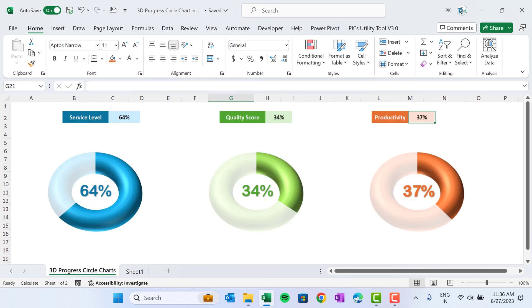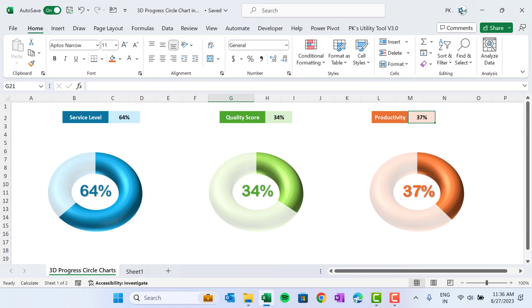Friends, that is how you can quickly create the 3D progress circle chart in Microsoft Excel. You can use this chart in your project management dashboard to show the progress of your project, or you can use in any kind of BI dashboard also which you are creating on Excel.